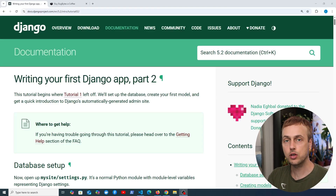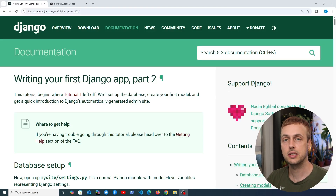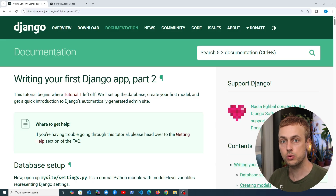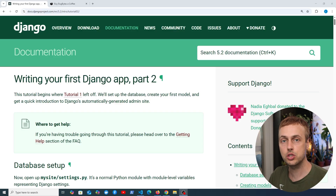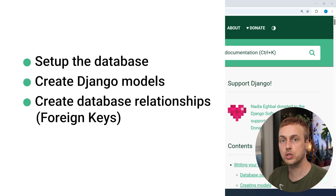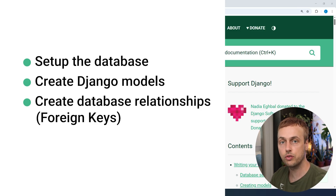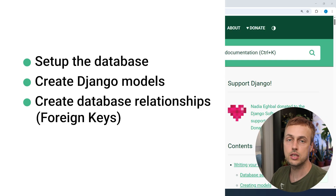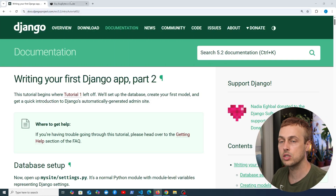Django models are a critical part of any Django application that has database integration. In this video we're going to move on to part two of the Django tutorial and look at models. We're going to split this tutorial section into three videos. In this video we're going to set up the database, create our first Django models for the polls application, and also look at database relationships, notably foreign keys.